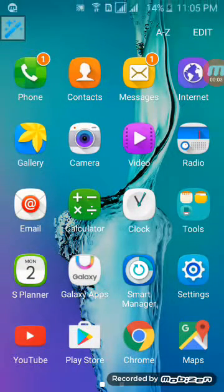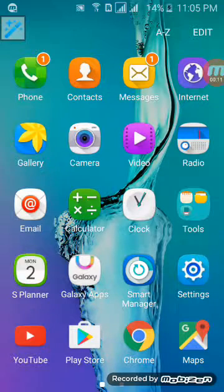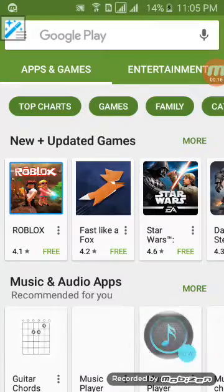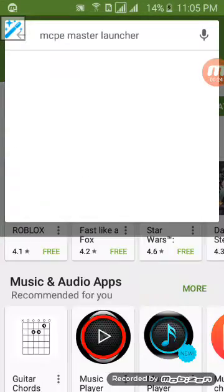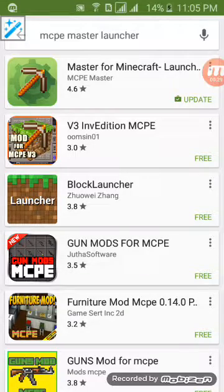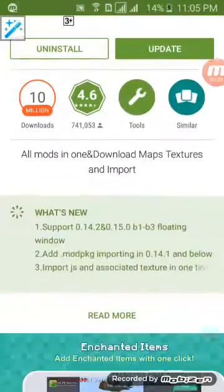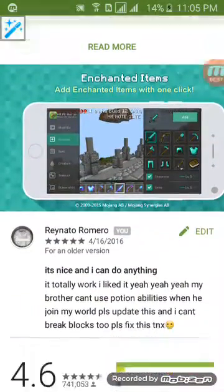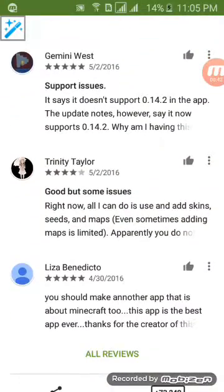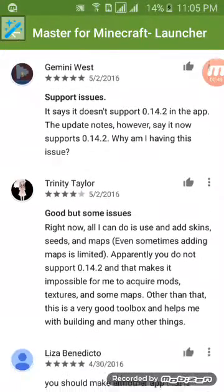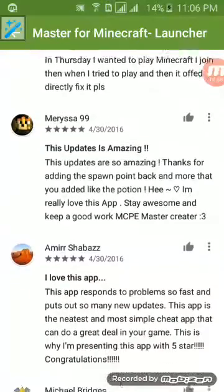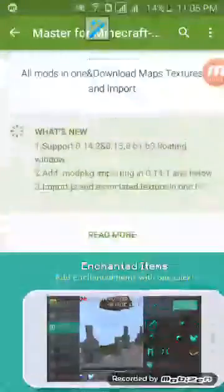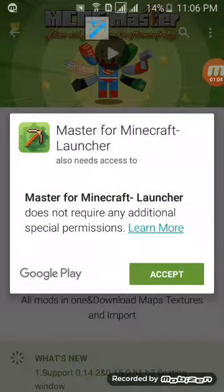Welcome back again. I'm gonna teach you how to do an MCPE Master on your device. So let's start. Now we're just gonna need to download.